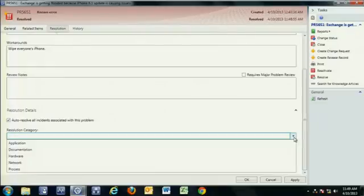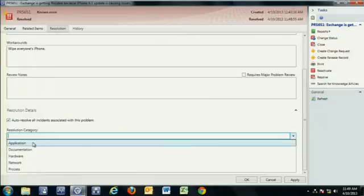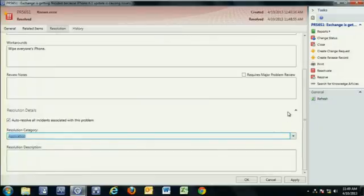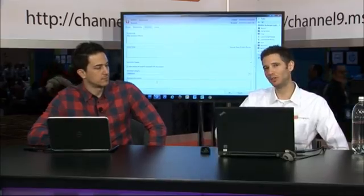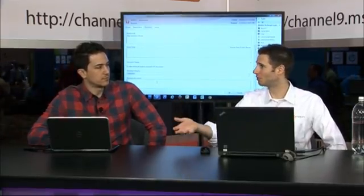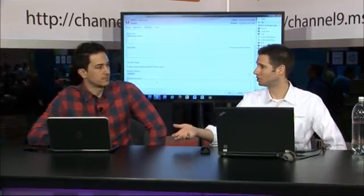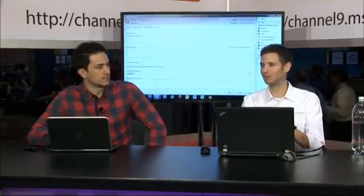I can provide a resolution category just like I could in incident management. So I have the ability to categorize this and understand what the root impact of this particular problem was. We'll say this is an application problem. And then the resolution description here actually gets passed to the incident as well. So if you're communicating to the customers, hey, this is how we resolve this particular issue, you want to be really careful what you put in here.